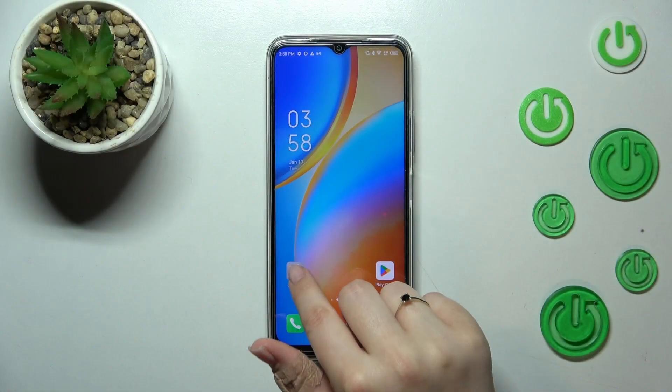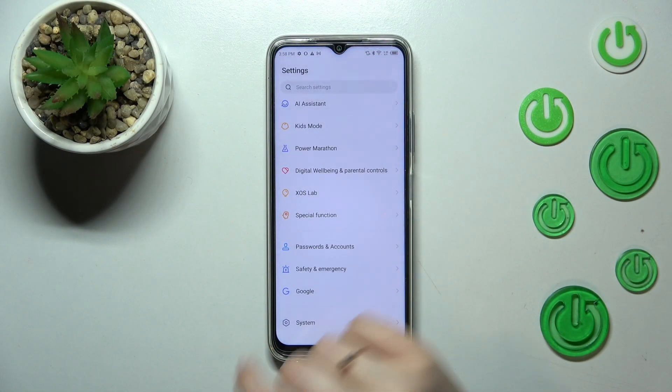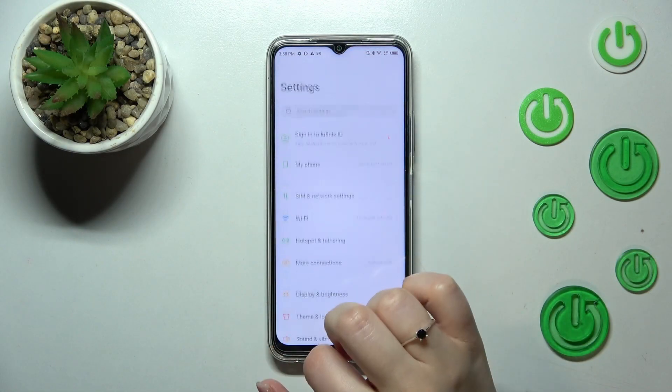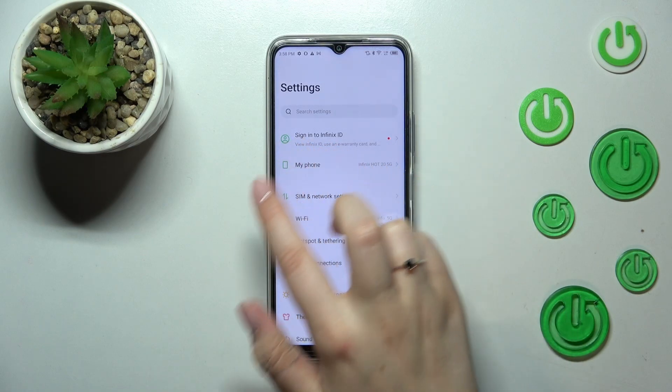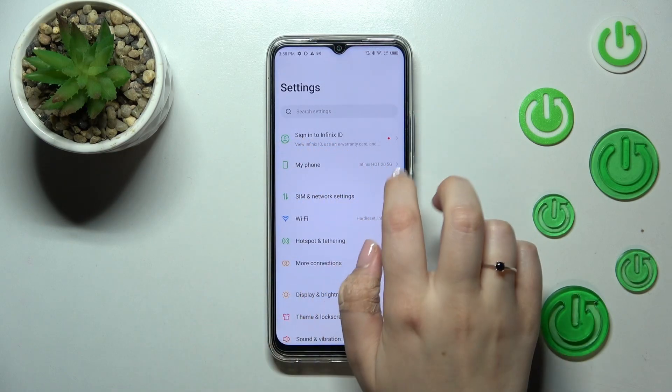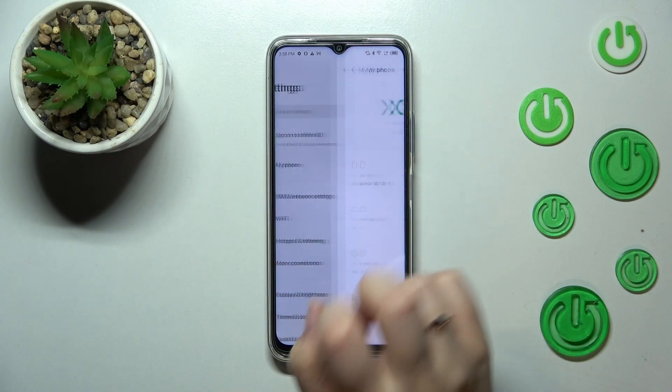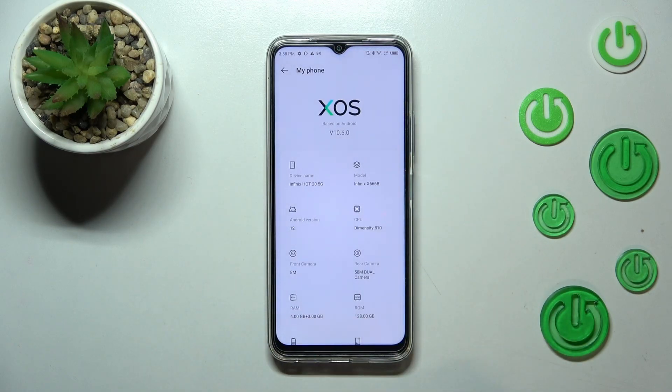First of all, let's enter the Settings. Here we have to find 'My Phone', which should be at the very top — sorry, not the bottom.